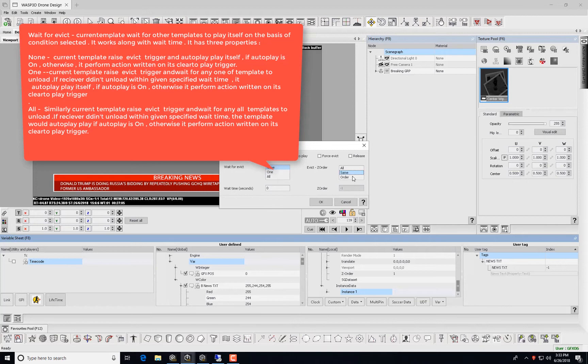For all, the current template raises an Evict Trigger and waits for all templates to unload. If Receiver didn't unload within given specified wait time, the template would autoplay if autoplay is on. Otherwise it performs actions written on its clear-to-play trigger.